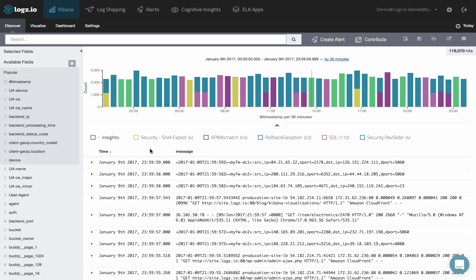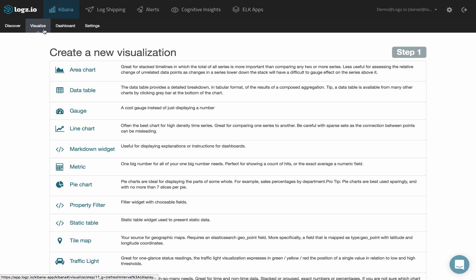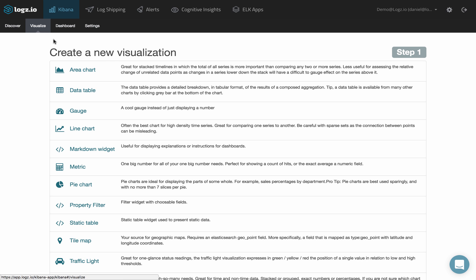To create an area chart visualization in Kibana, select the Visualize tab and then the area chart visualization type.